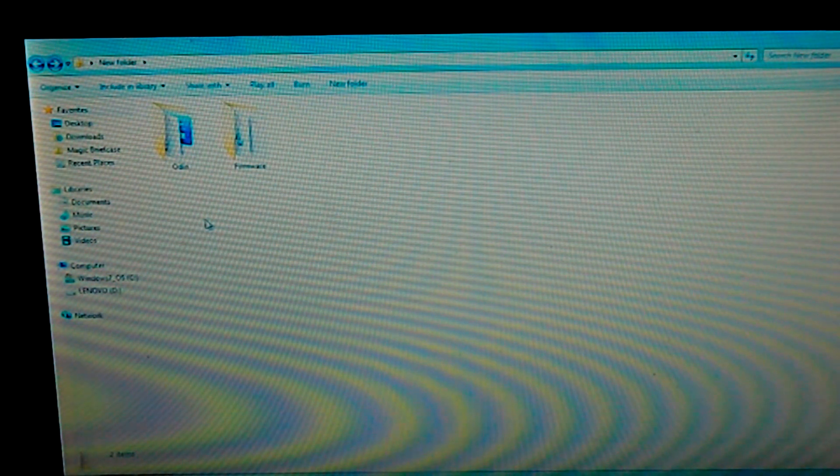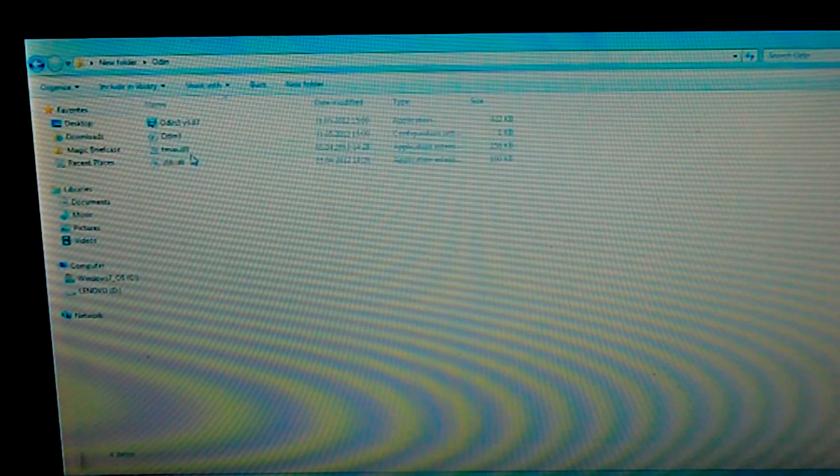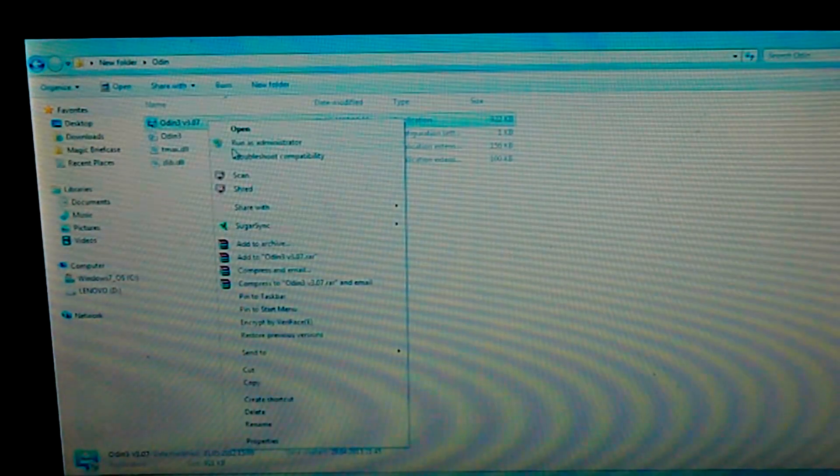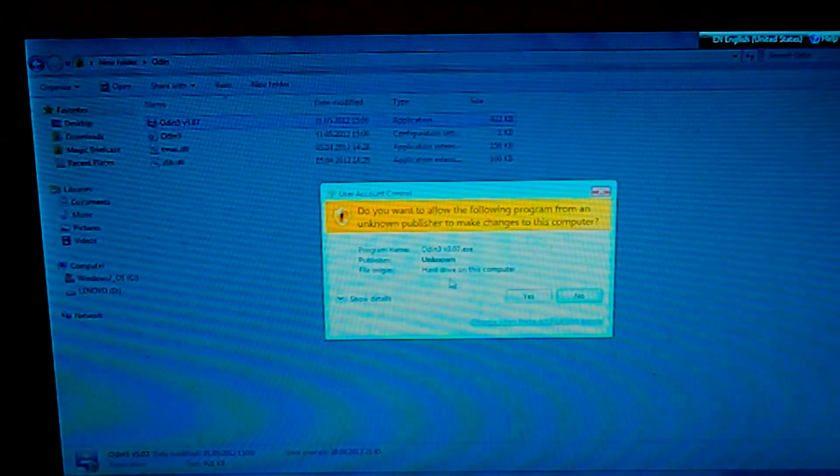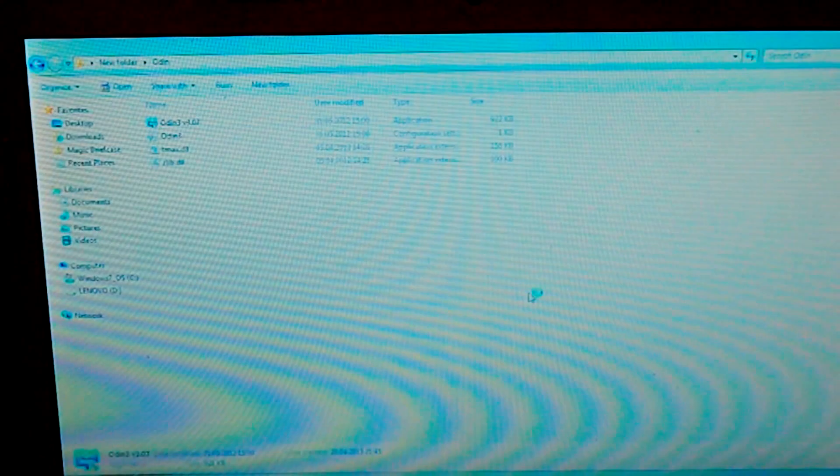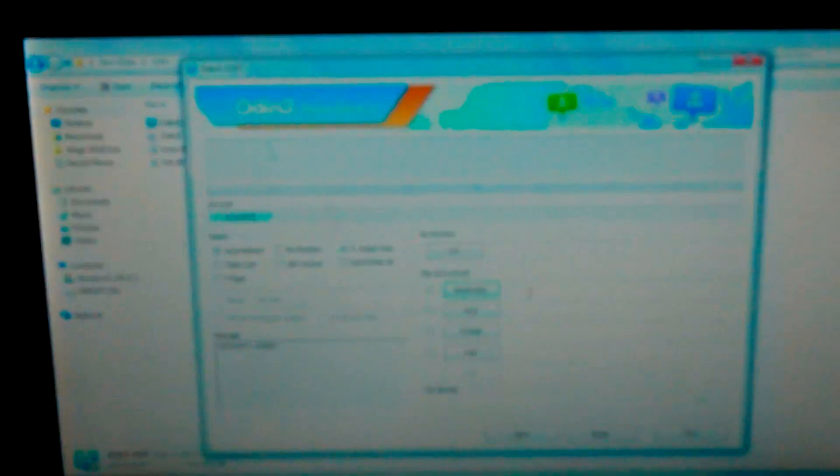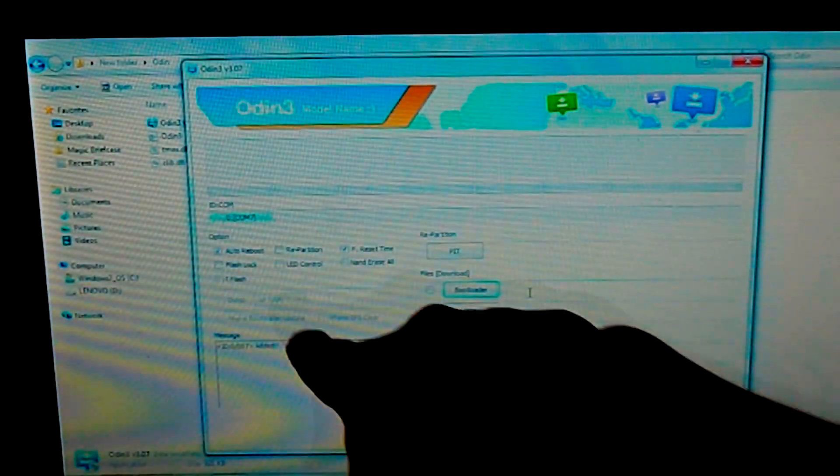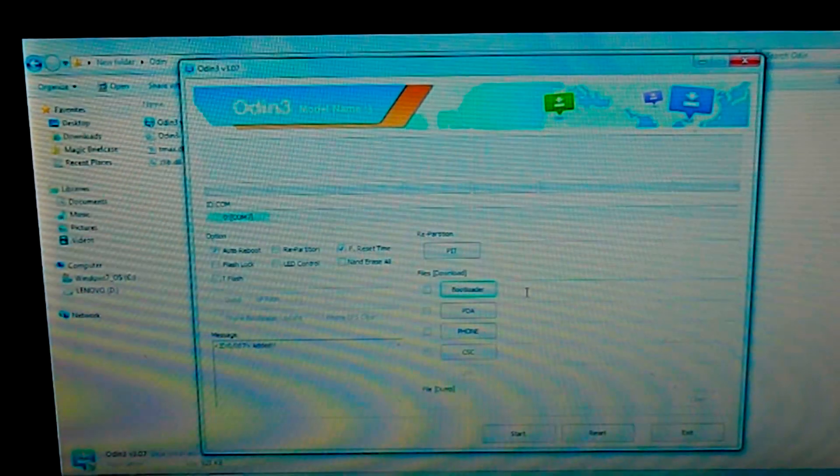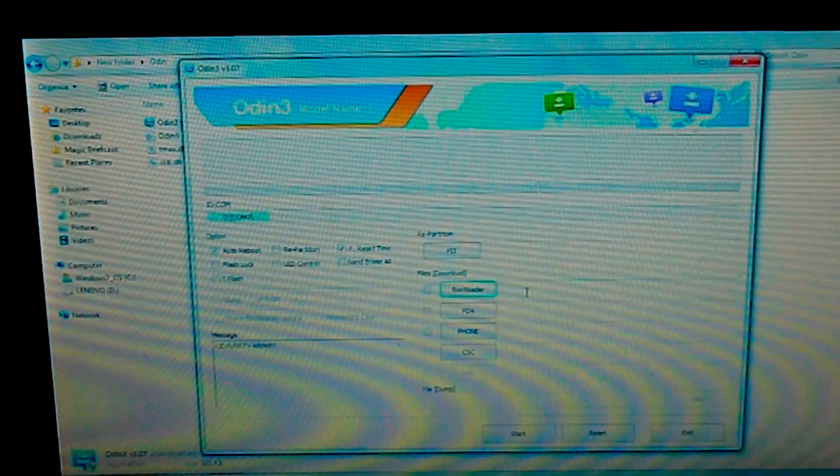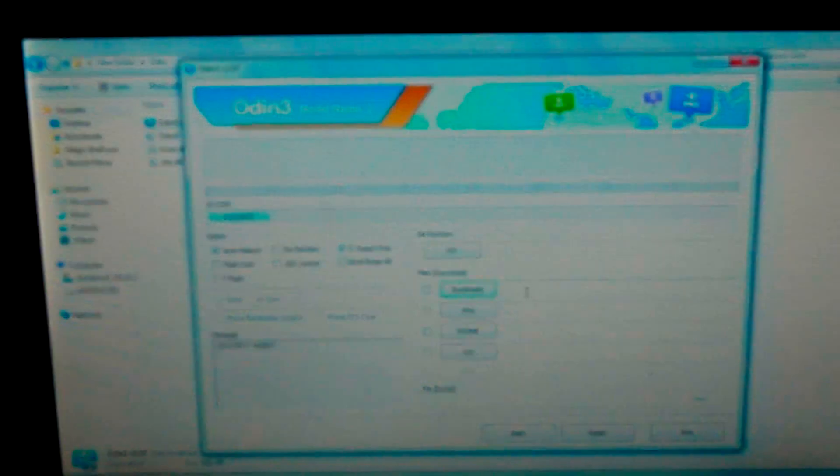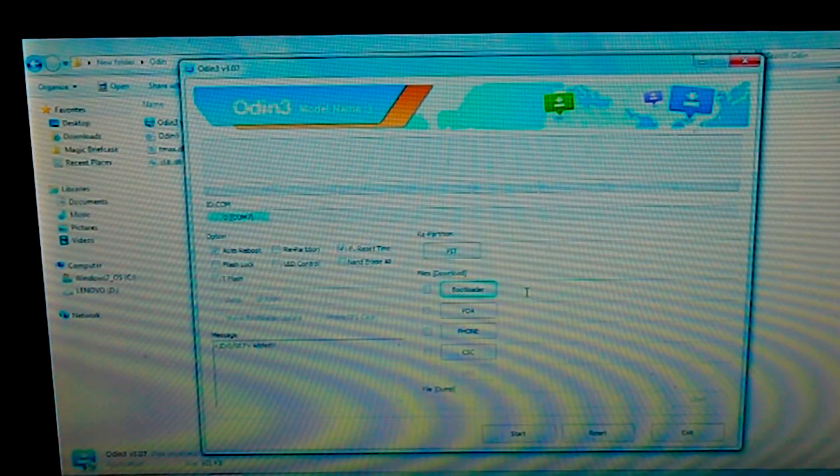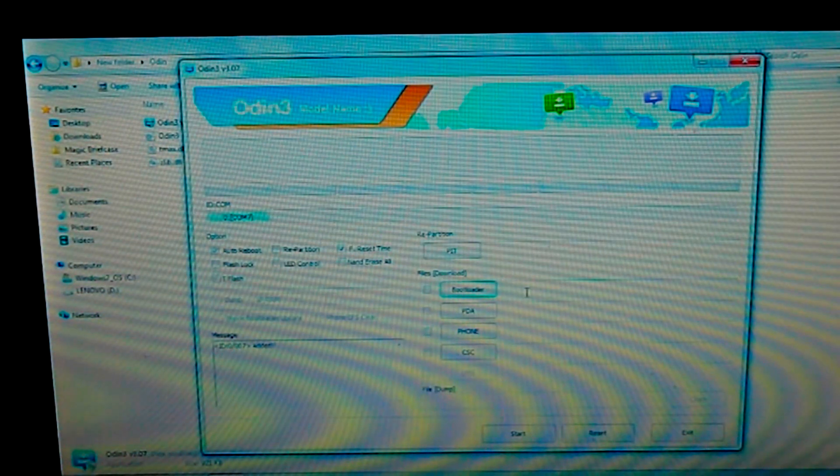When you have connected your phone in the download mode, you need to go to Odin and then just right click on the Odin and run as administrator. It will ask for the permission, say yes. Now you'll see the Odin has opened up and my device has been recognized. If it doesn't recognize your device, just download Samsung Kies and install it. It will basically install the Samsung drivers for your phone.